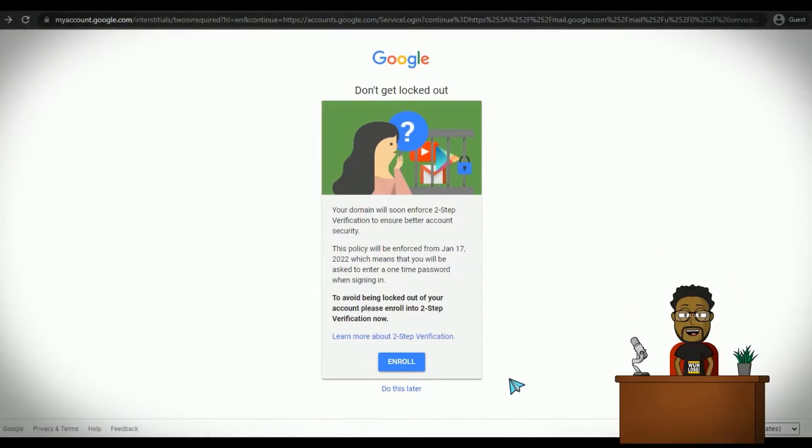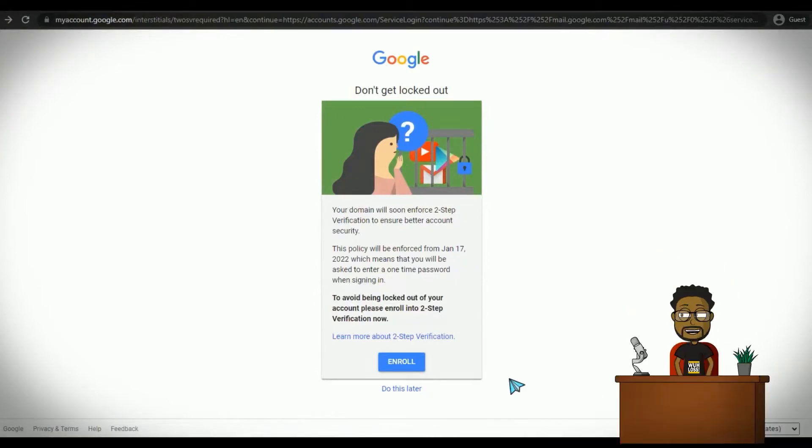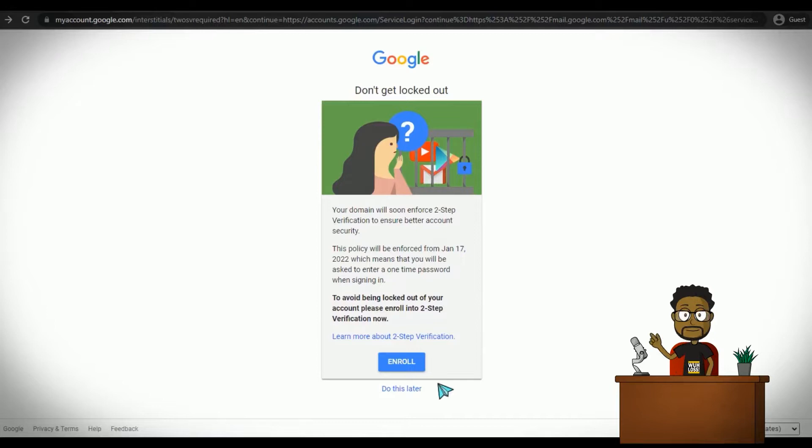Two-factor verification may also be called two-factor authentication or, as Google calls it, two-step verification.